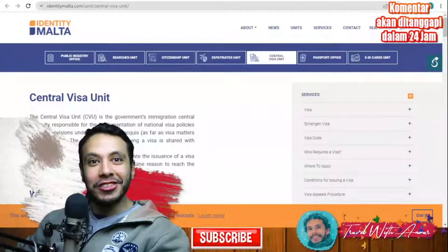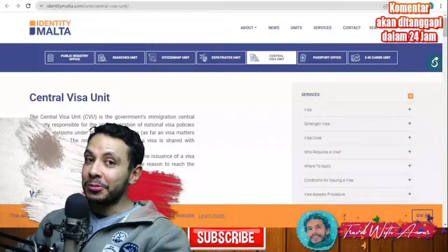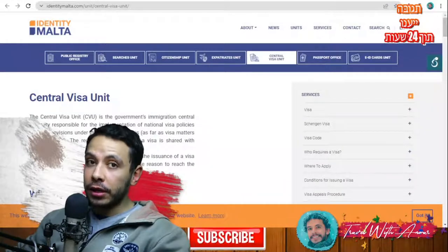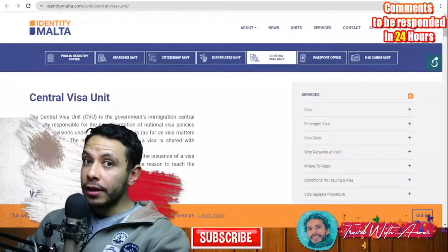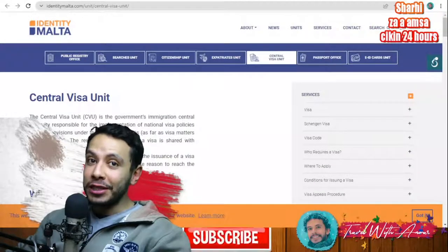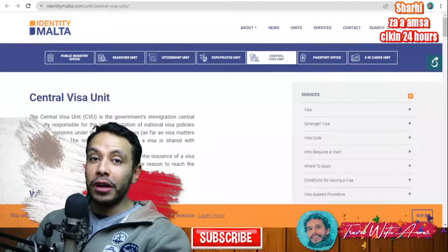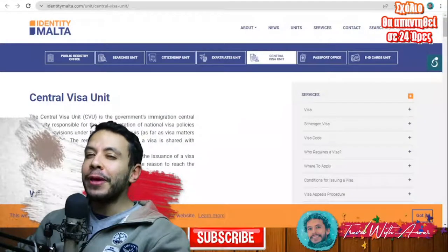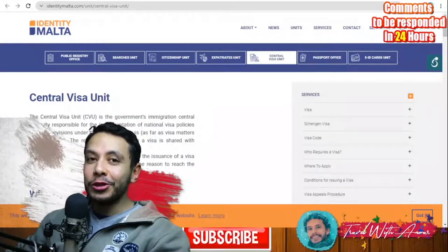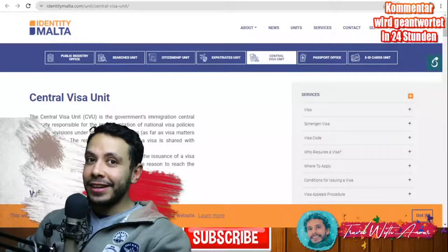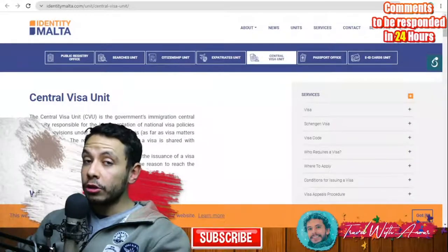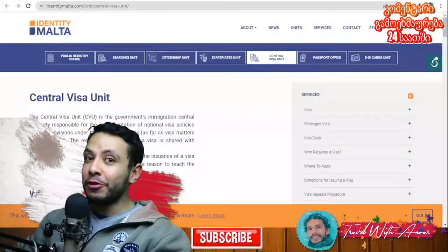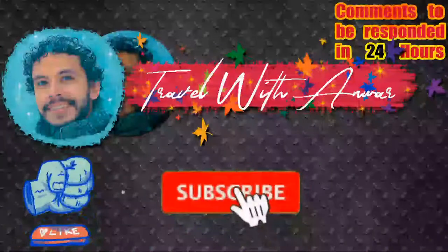Hello friends, how are you doing? In today's video we will be speaking about the visa requirements of Malta — almost everything, starting with the visa policy of Malta, moving forward to the application process, how to fill the application form, what you need, and in the end all the required documents you will need while applying for a visa for Malta.